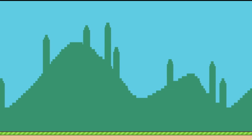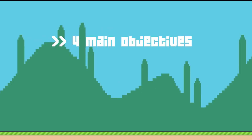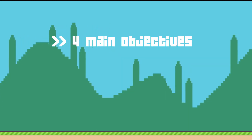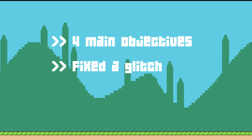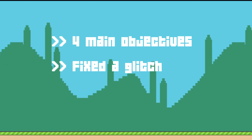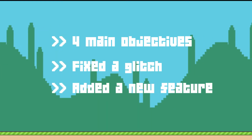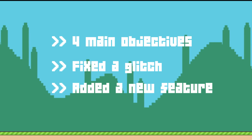The assignment has 4 main objectives, which I'll walk you through one by one. I've also fixed a glitch that was present in the original game, and I've also added a new feature that — I guess the title gave away.